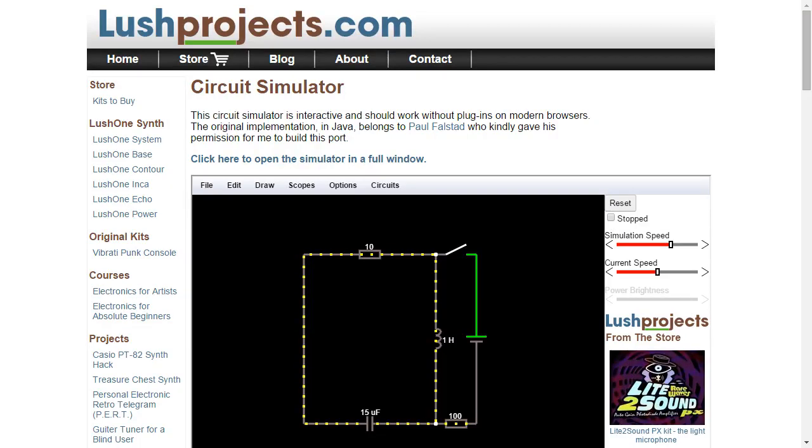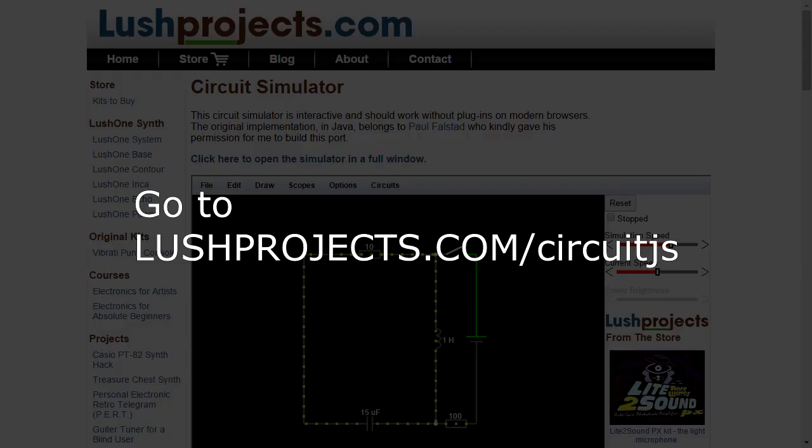Hi folks, welcome. So I wanted to give you a demo of a circuit simulator which is now available on the Lush Projects website. This is an interesting simulator because it runs in the browser and it's very interactive.